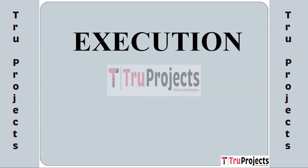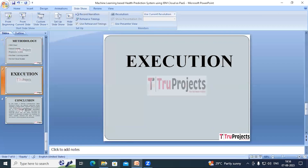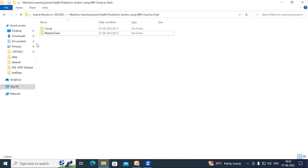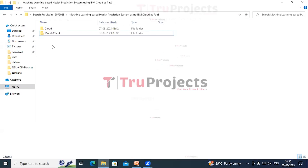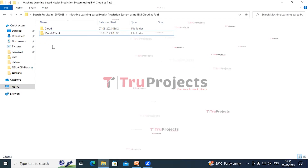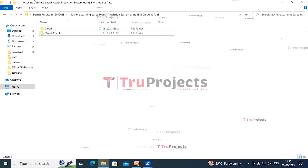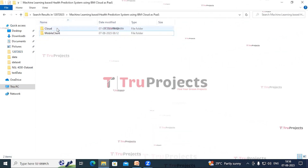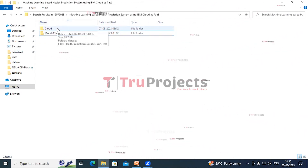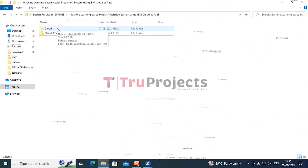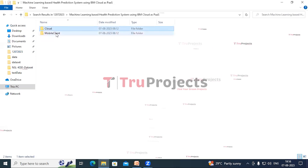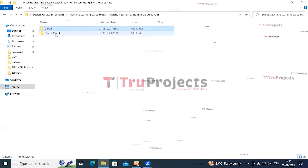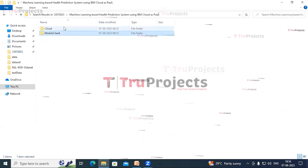To execute this project, first open the code folder. Two applications have been designed: a cloud application and a client application. This is the cloud application folder and this is the client application folder.